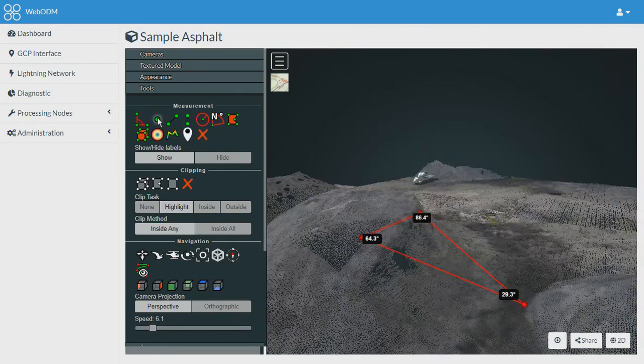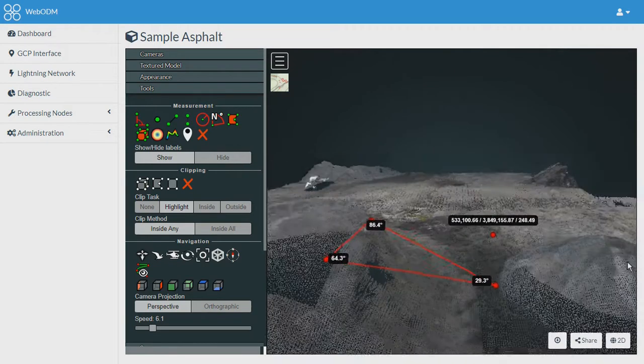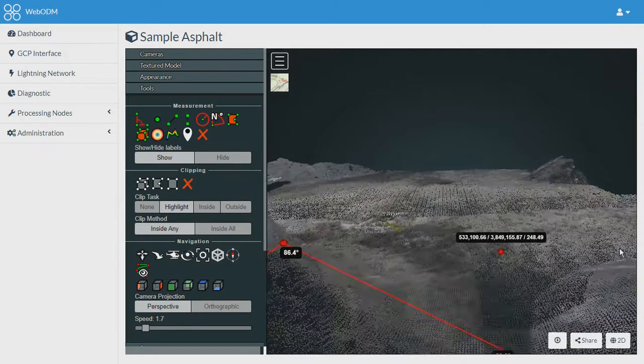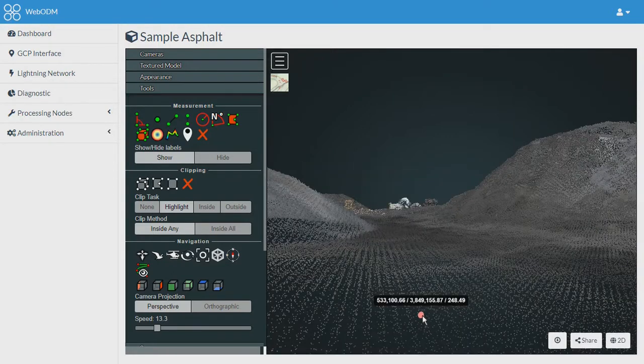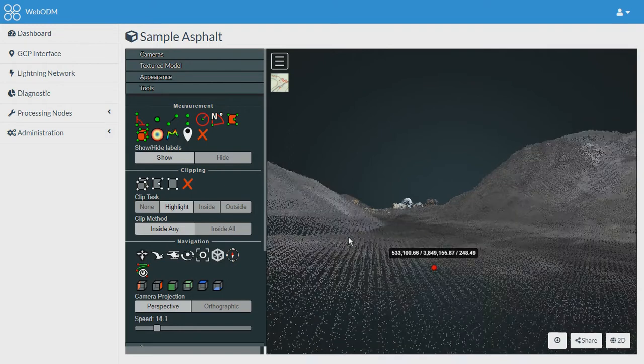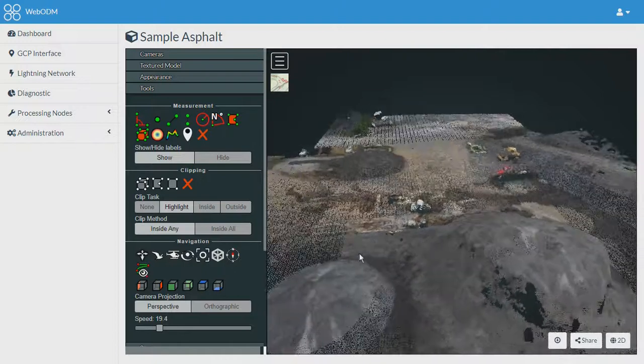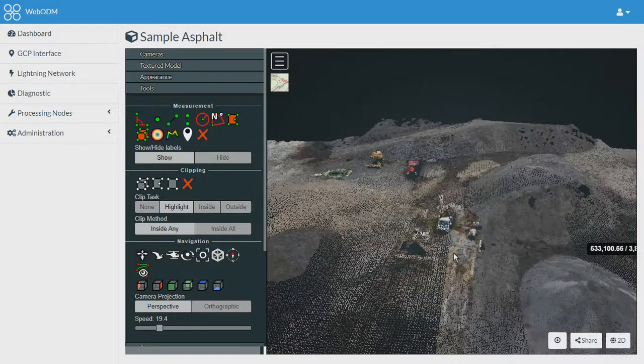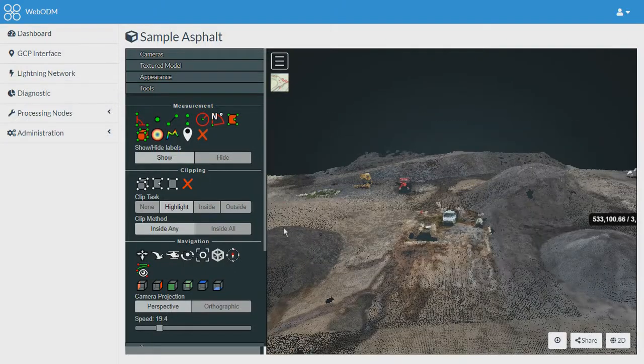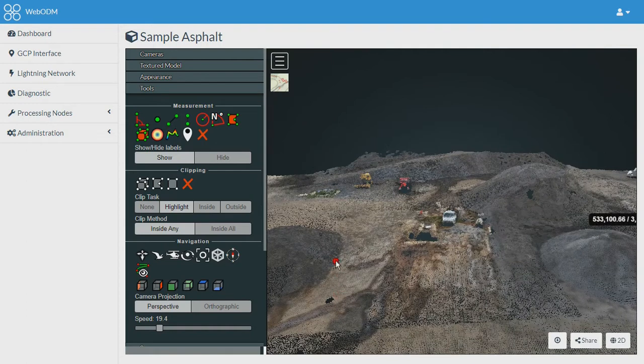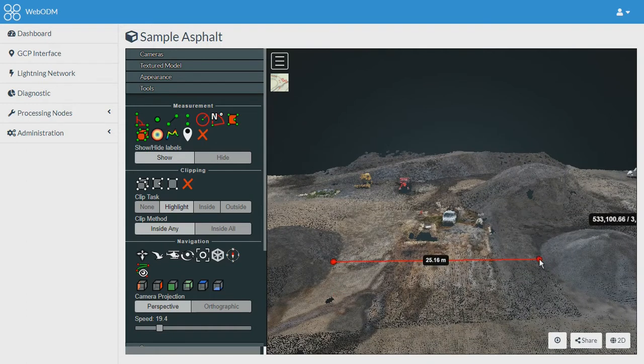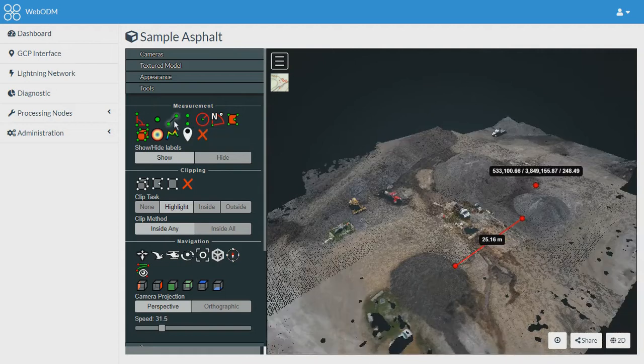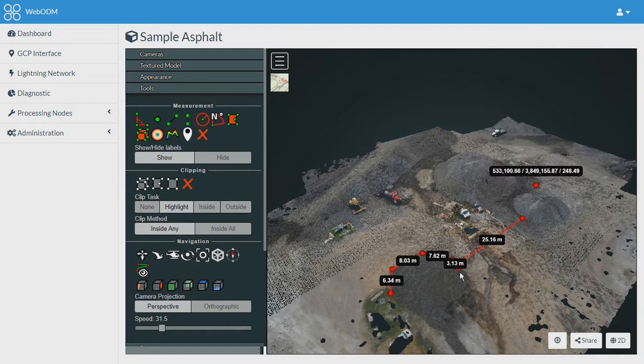Then we have the point measurement tool. With the help of this tool we have the X, Y, and Z information of the point. Next we can move towards the distance measurement. This tool allows us to measure the distance between two points.